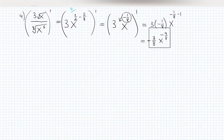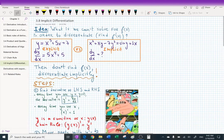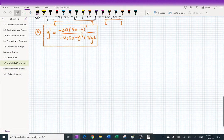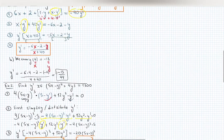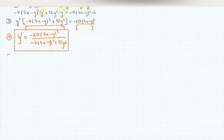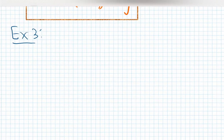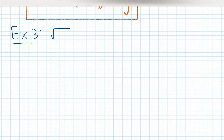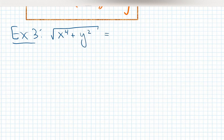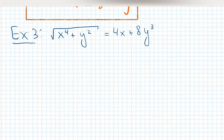Let's do implicit differentiation, one more problem. This is example number three, probably the last one. At some point you just have to do it by yourself. This is the one with the huge square root: x to the 4 plus y squared equals 4x plus 8y cubed. The question is the same.